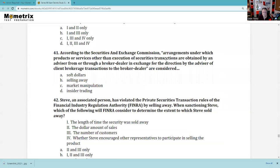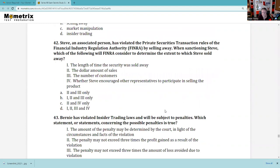Question 42: Steve, an associated person, has violated the private securities transaction rule — selling away. When sanctioning Steve, which factors will FINRA consider? The length of time he did it — yes. The dollar amount of the sales — yes. The number of customers — yes. Whether he encouraged other customers — yes. So 1, 2, 3, and 4. I'm not sure that's the flavor of the actual Series 66 exam, but I definitely know selling away is important.